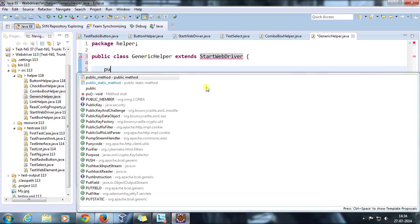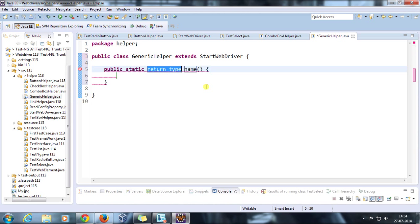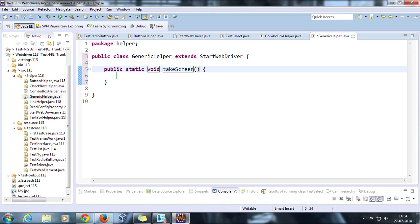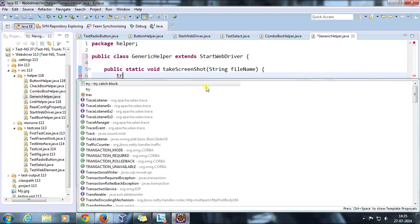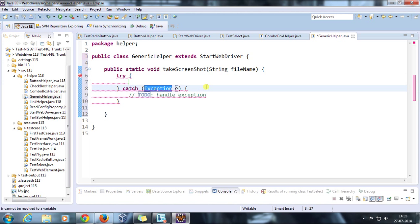Public static void takeScreenshot, and the name of the file, and try-catch. This will be your IOException.